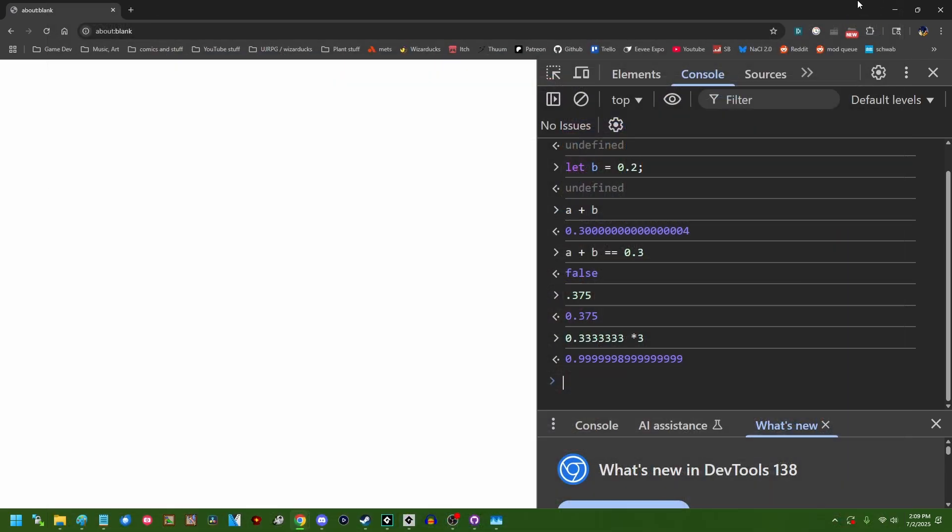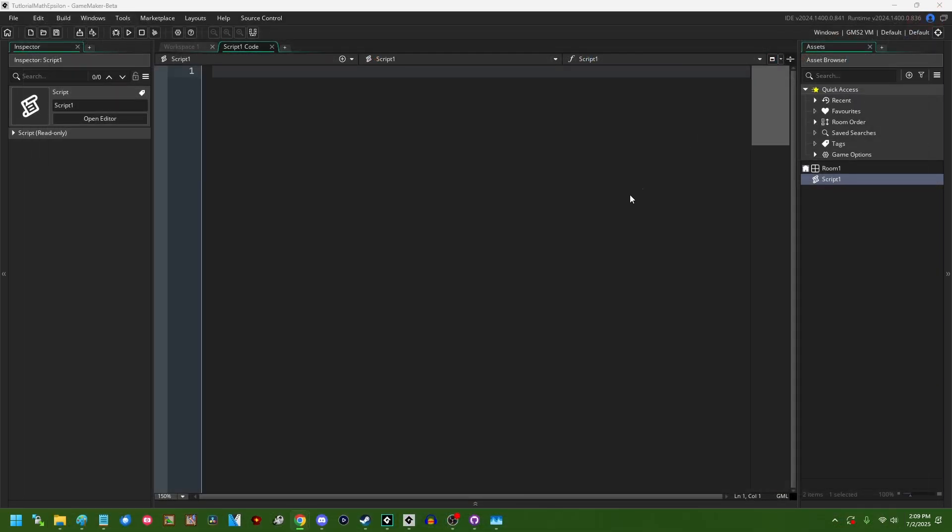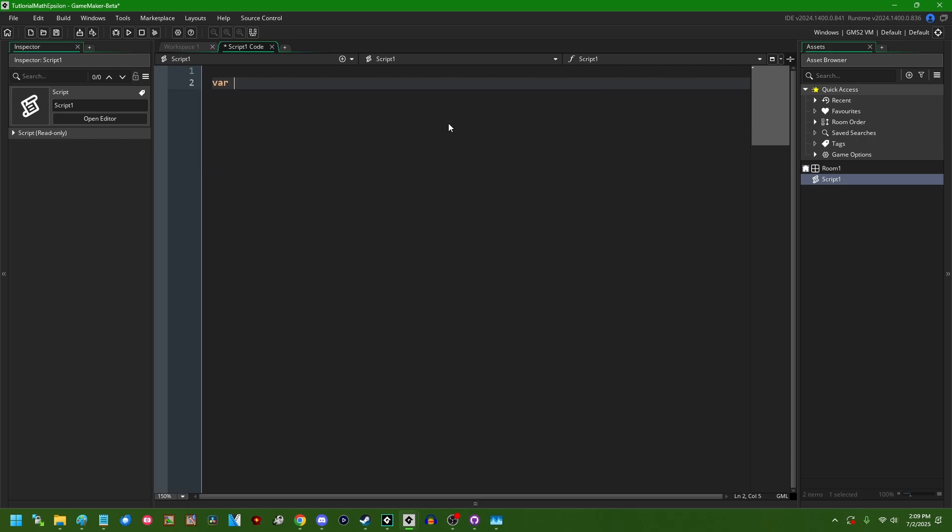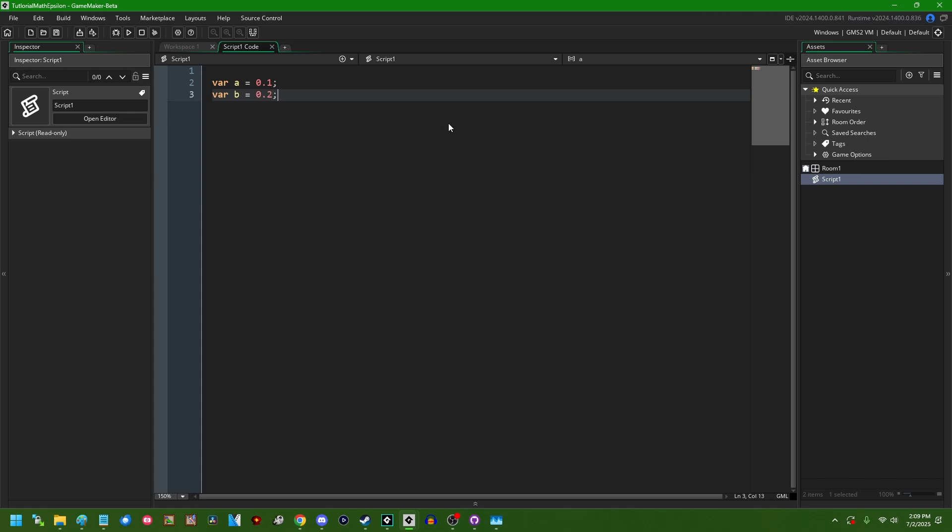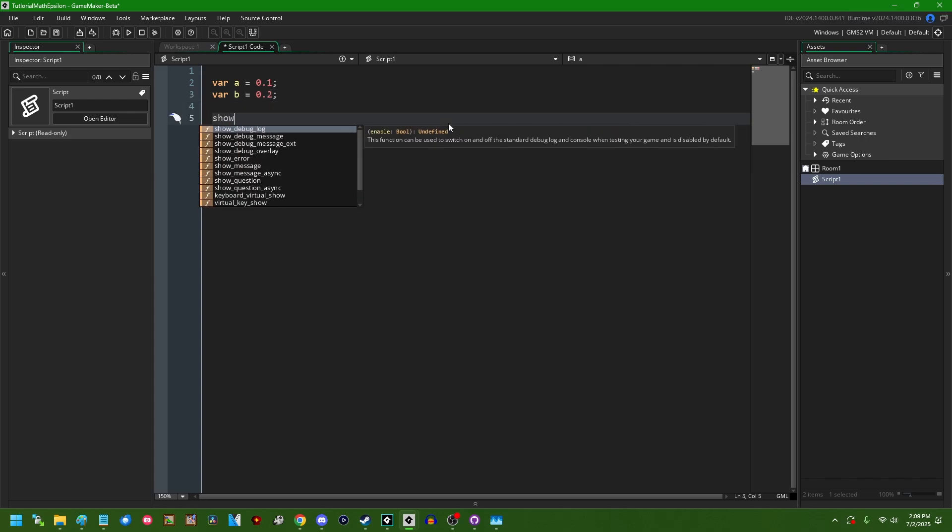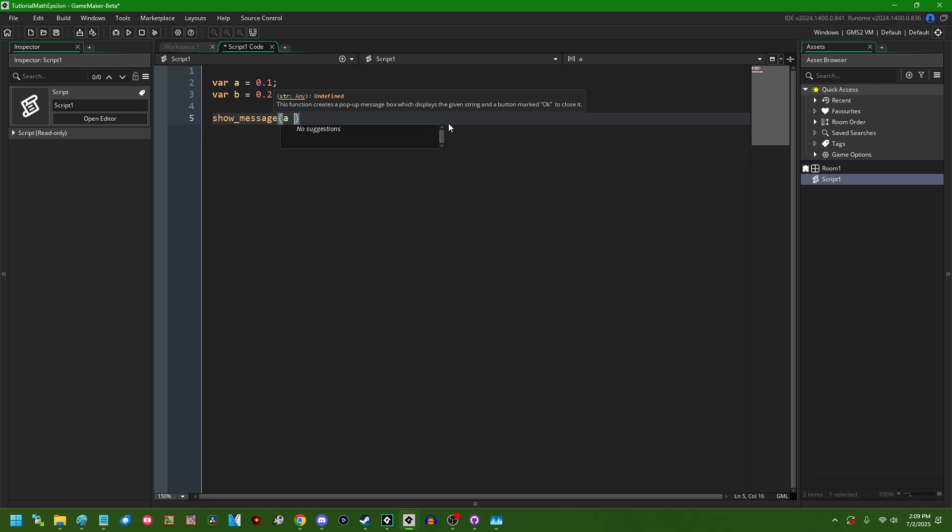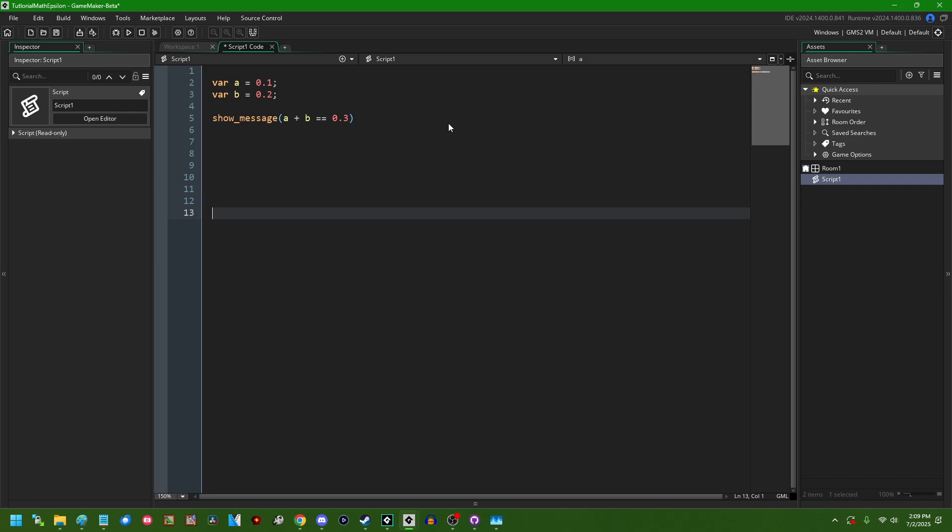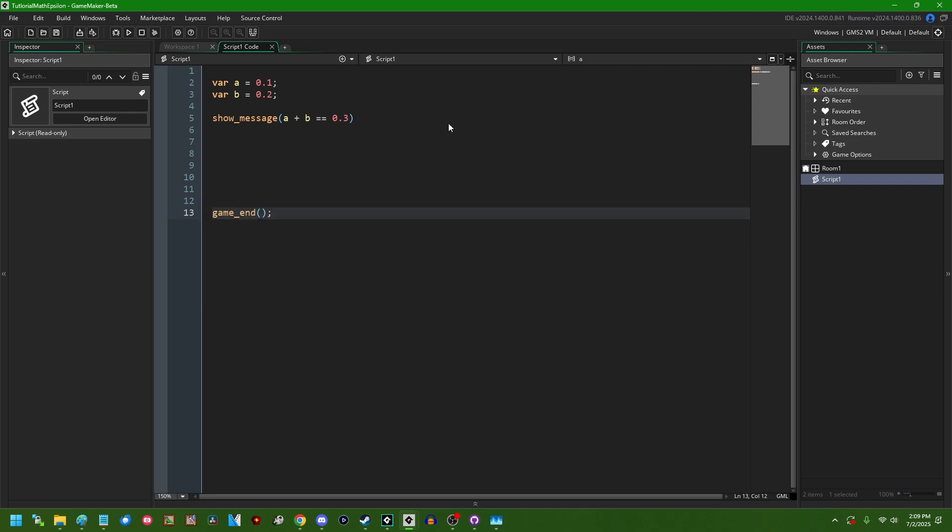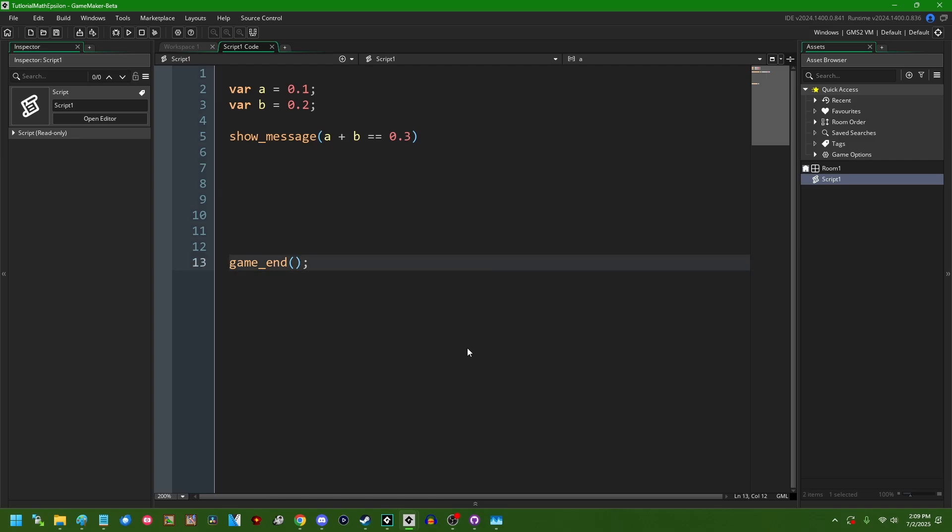So if I close out of this and head over to GameMaker, we can try to emulate this little experiment by saying var a equals 0.1, var b equals 0.2, and then we can say show_message, we're just going to show a little pop-up on the screen: a plus b equals equals 0.3 and we can see what it says. Let's go down to the bottom so I don't have to close the game window myself. Let me actually make this a little bigger.